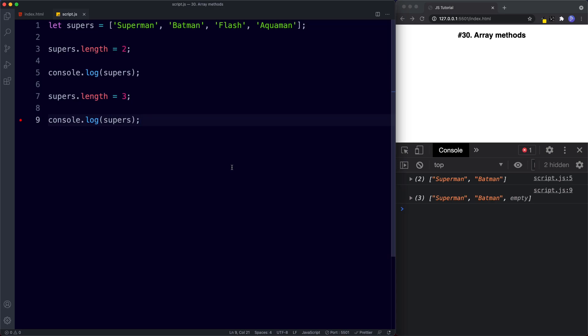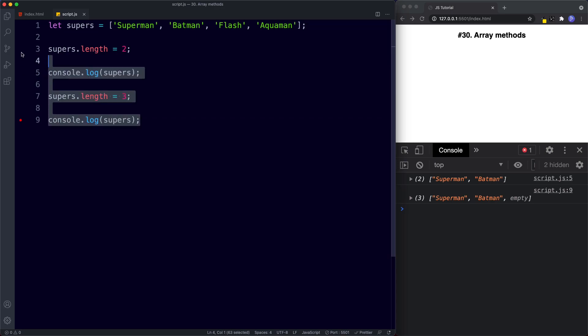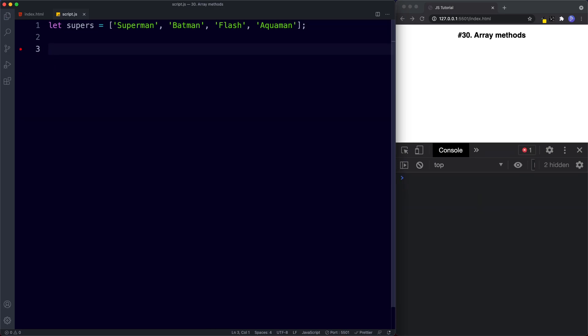Let's move on to the array methods. The first method is indexOf. indexOf is used to find out if an array contains a particular value. If it does, it returns the index at which the value is placed; if not, the index returned is minus one.